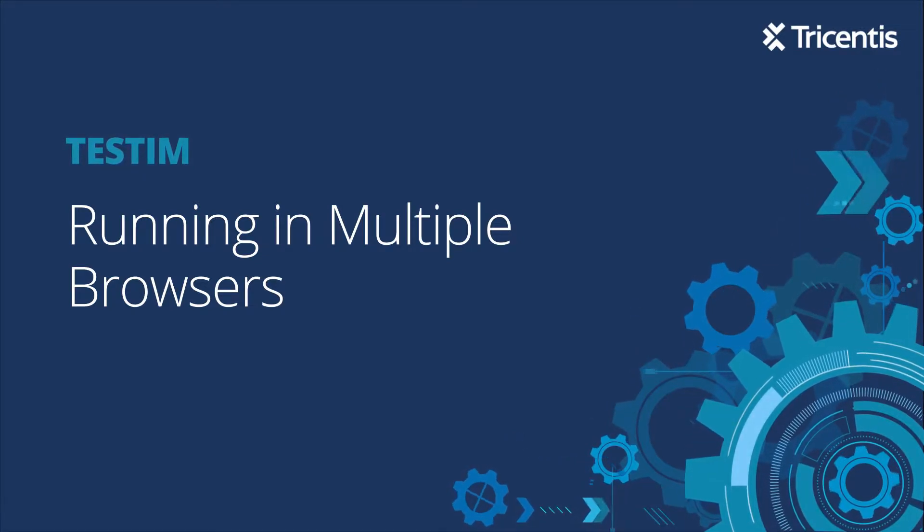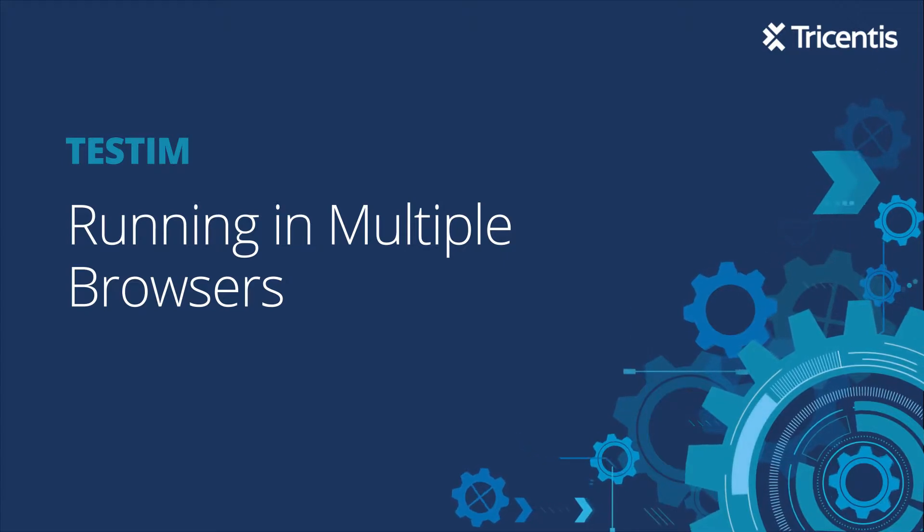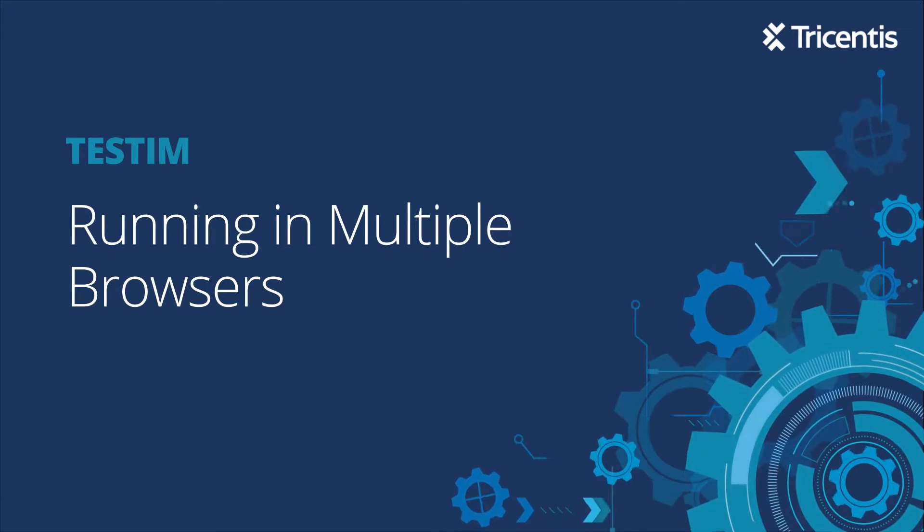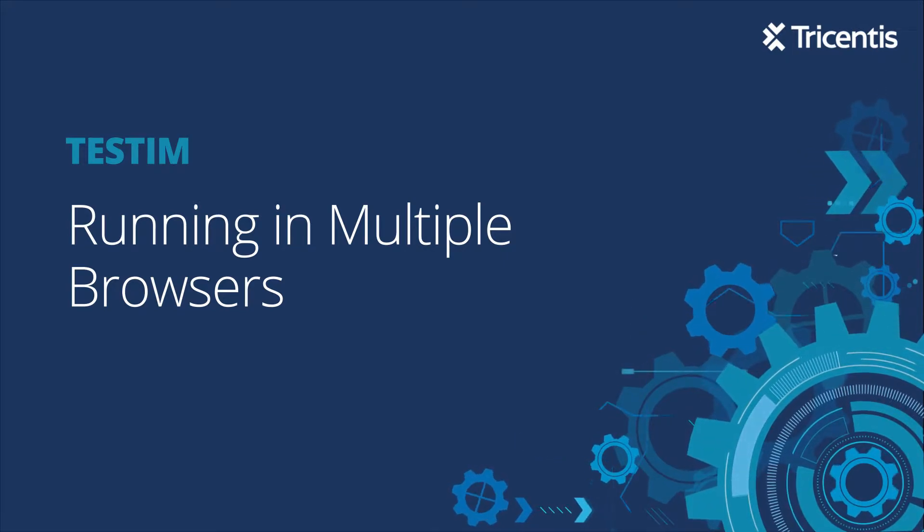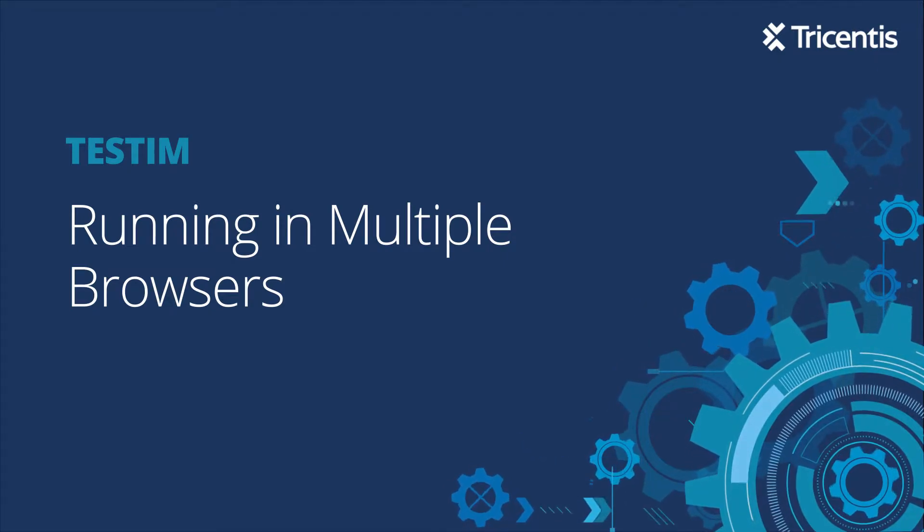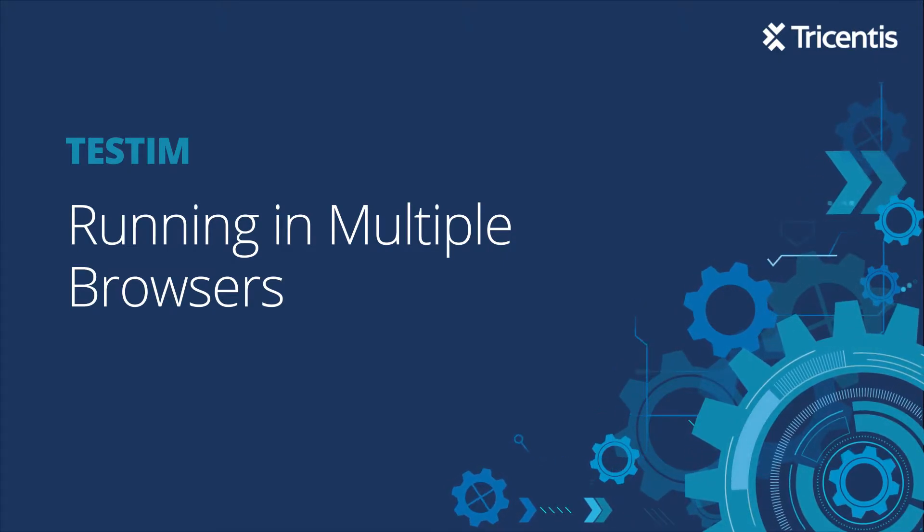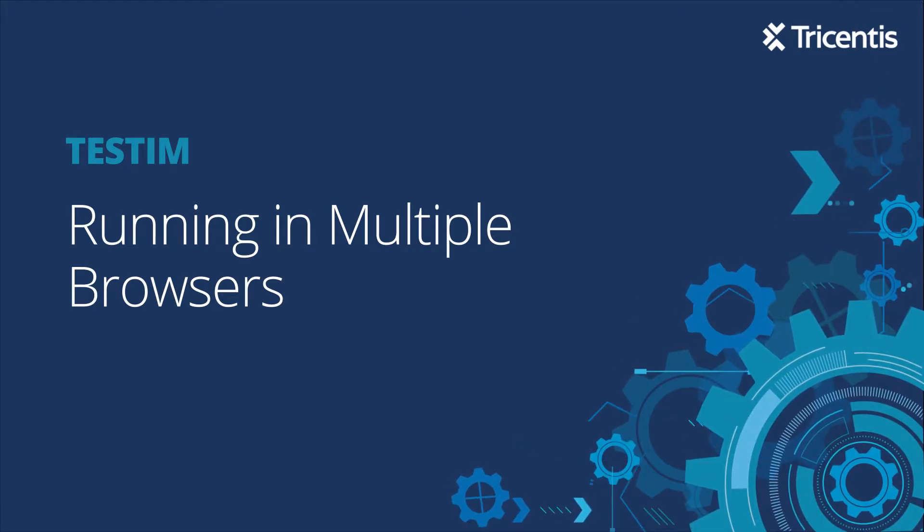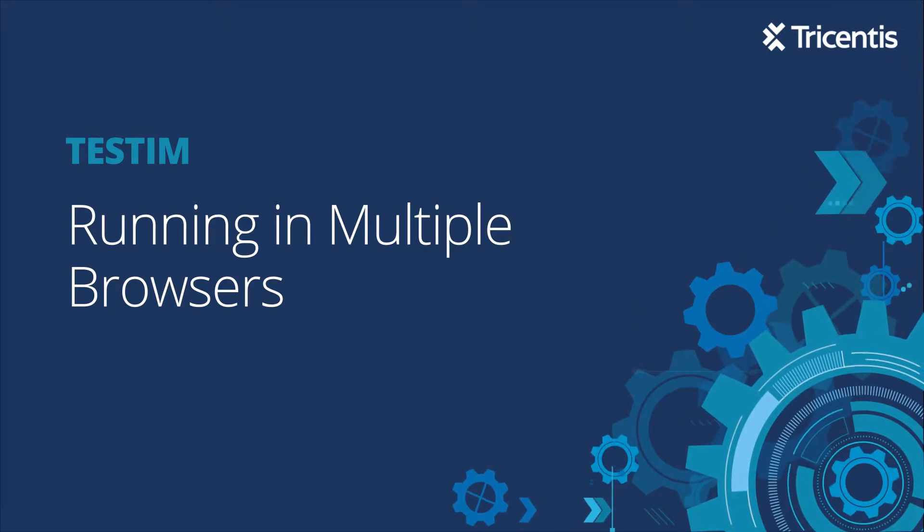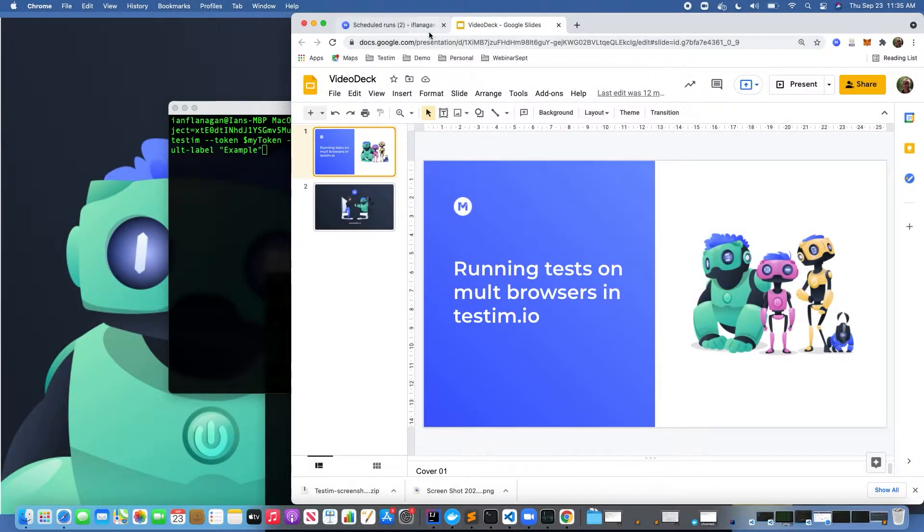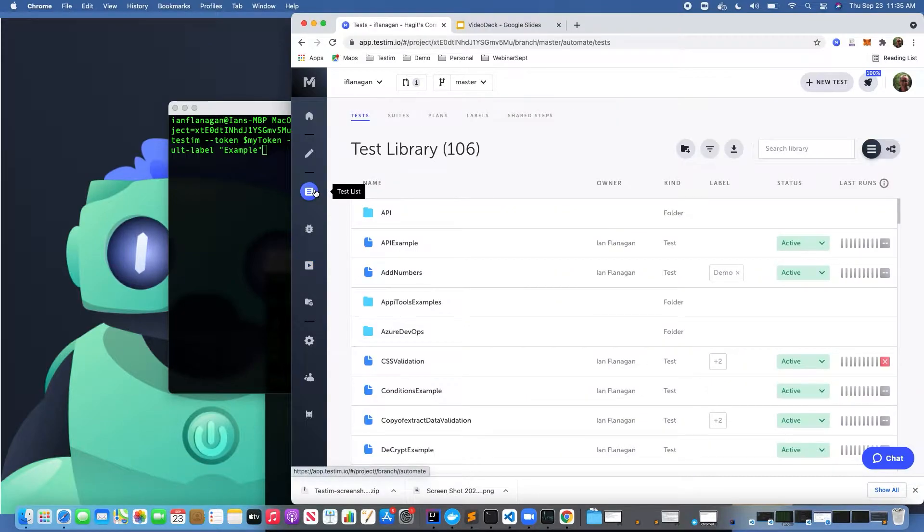In this video, we're going to talk about how to run tests across multiple browser and OS combinations in TestIM. Before we begin, we're making a few assumptions: that you have an active TestIM account, you've logged into the platform, and you've created some tests.